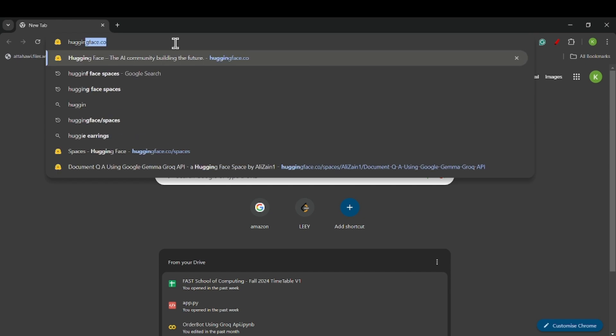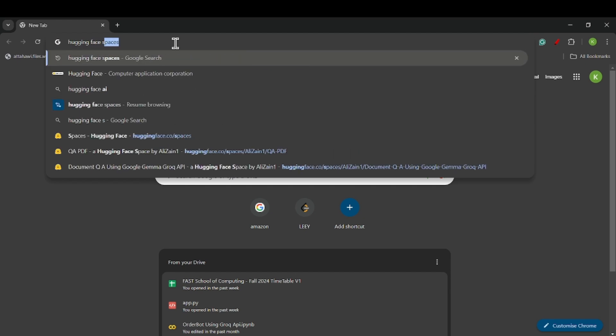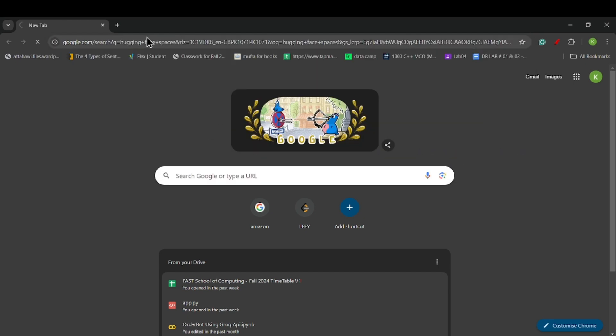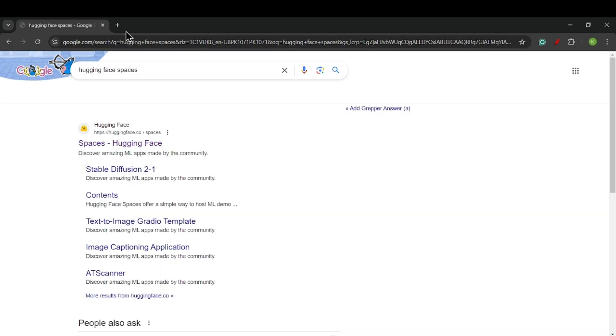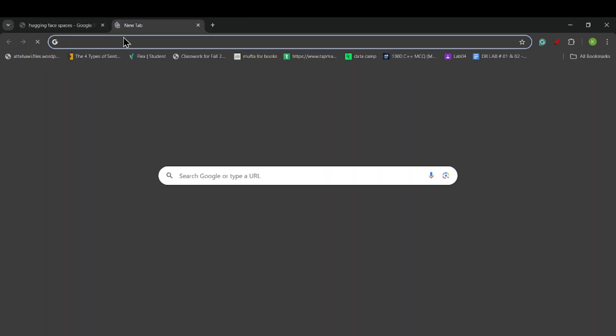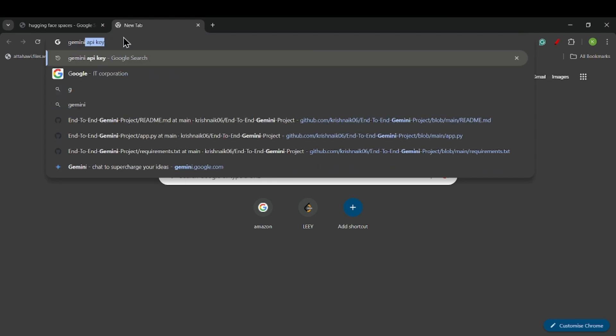Now to upload the website on Hugging Face Spaces, first we will search it on Google. As I am using Google Gemini, I need a Gemini API key, so I will search for that also.